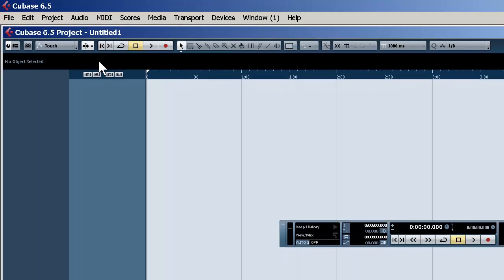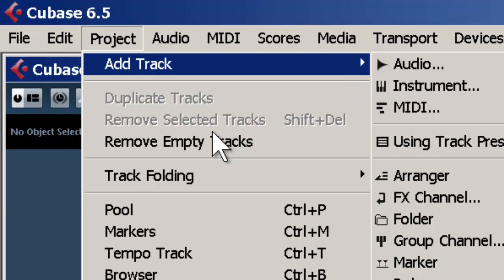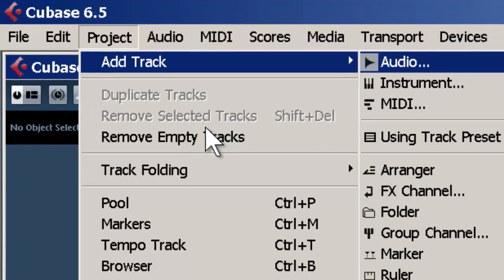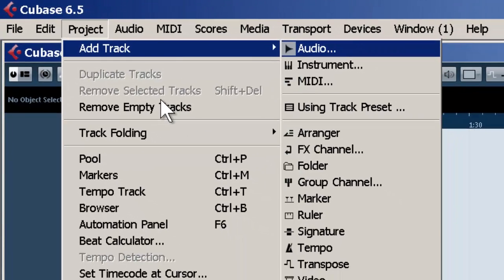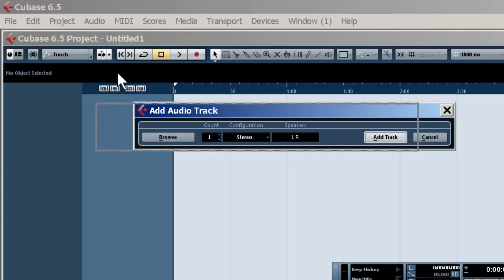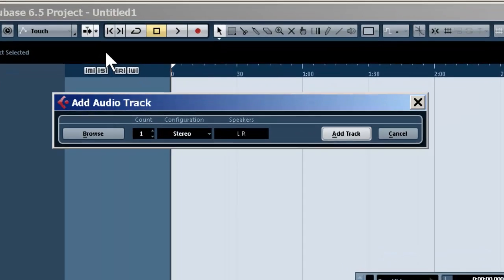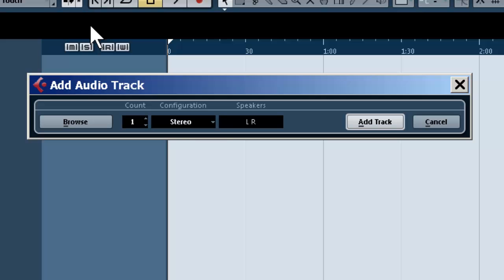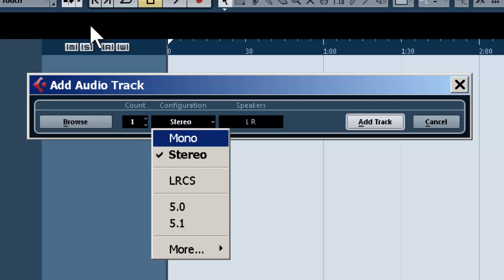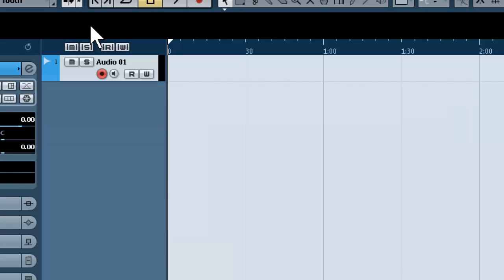Now we're ready to add our tracks. Go to Project, Add Track, Audio. If you're recording just a mono, single microphone input, choose Mono, such as for a vocal or acoustic guitar. Add Track, and you're set up.